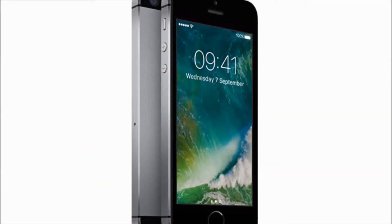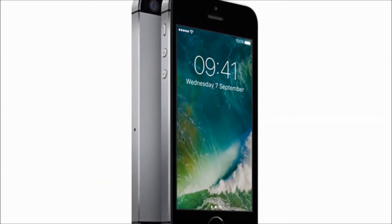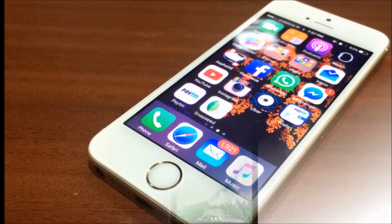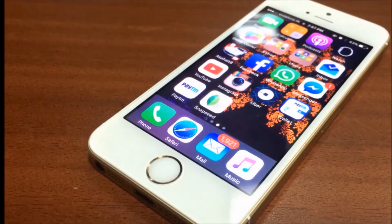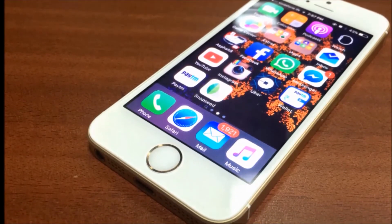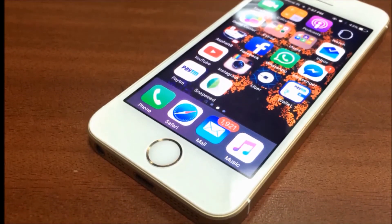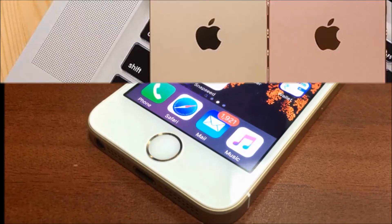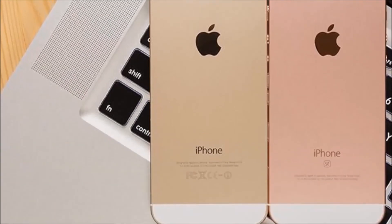At last, we can discuss about the price. This mobile's price is around 20,000 to 21,000.